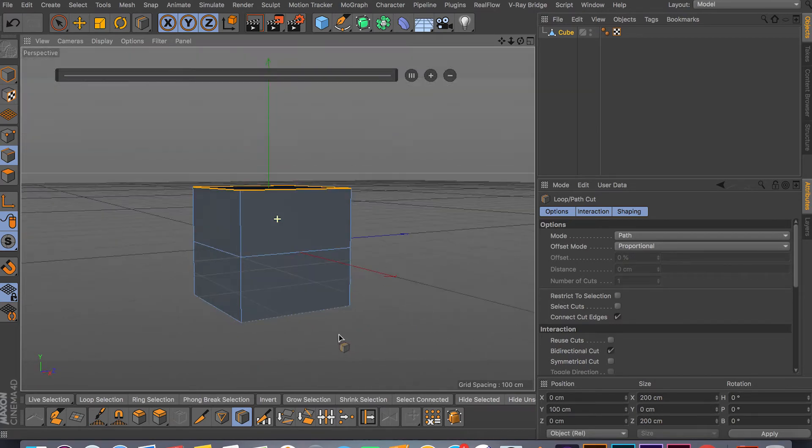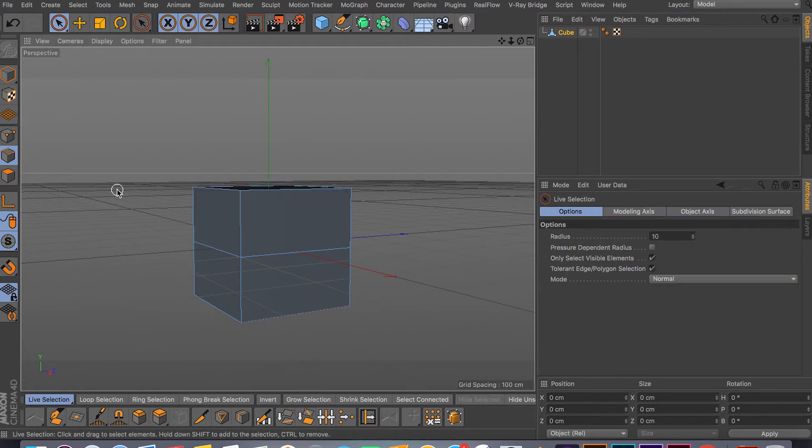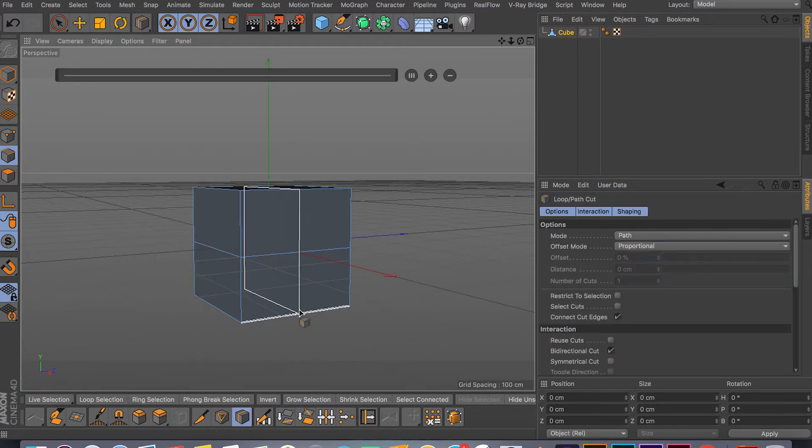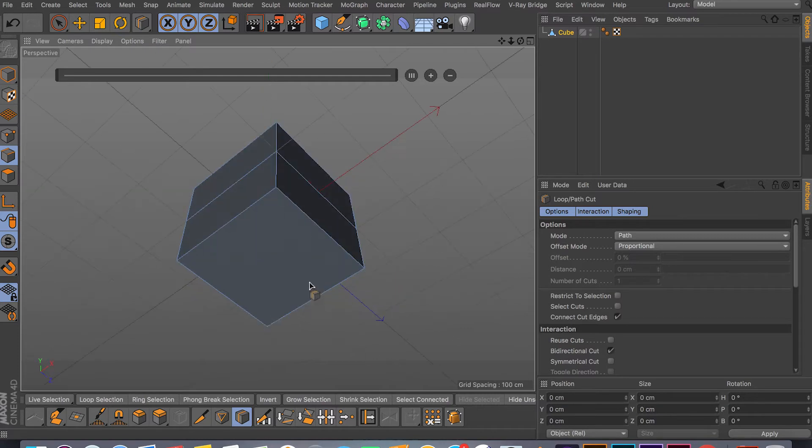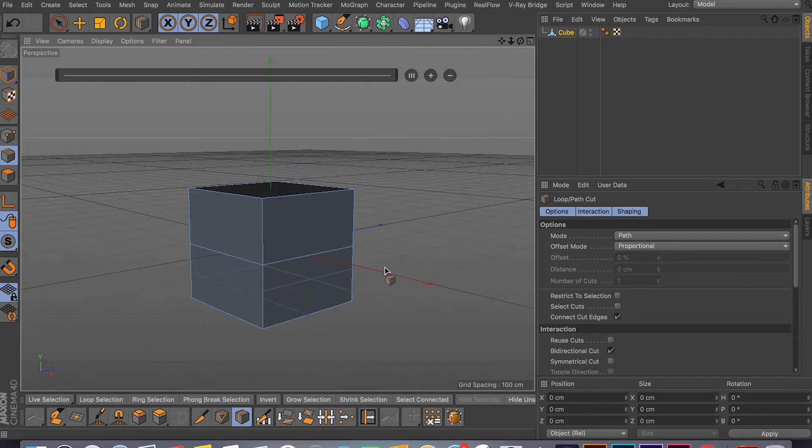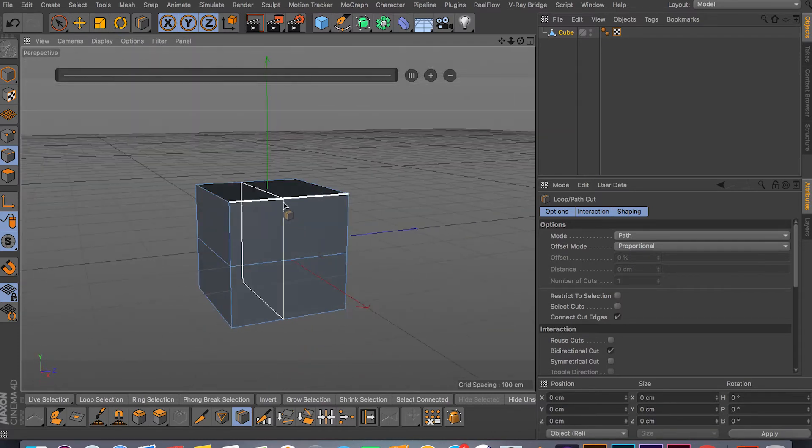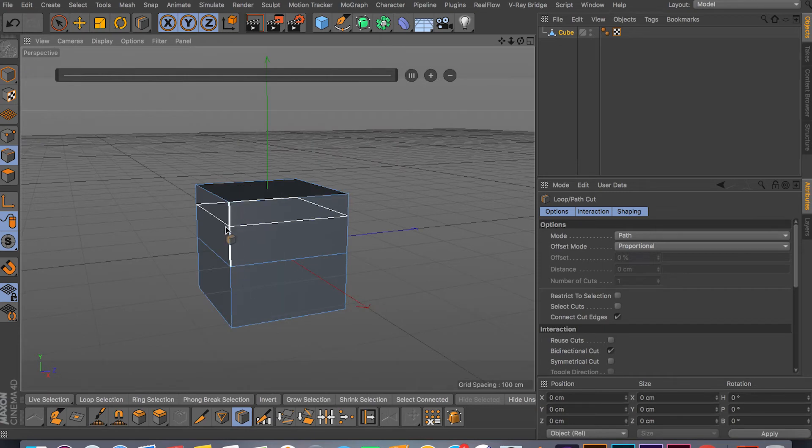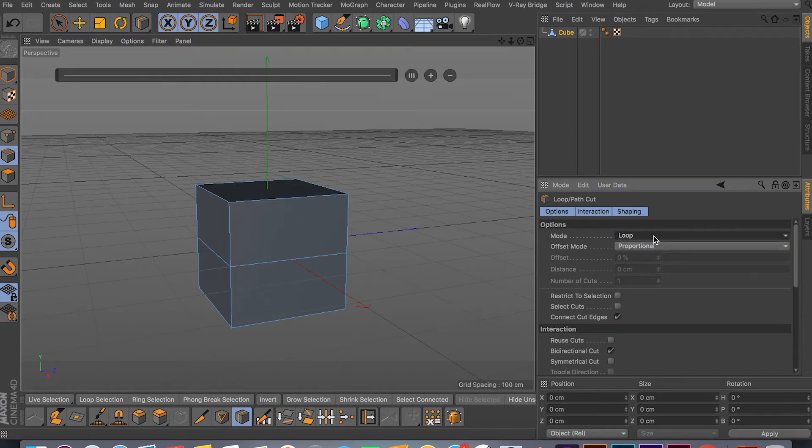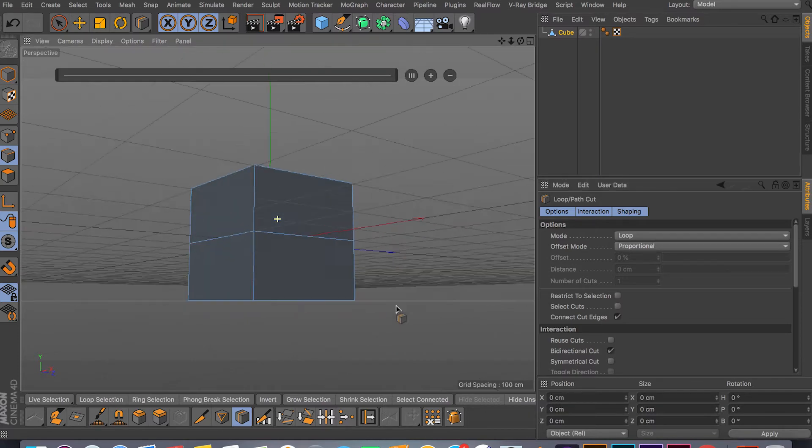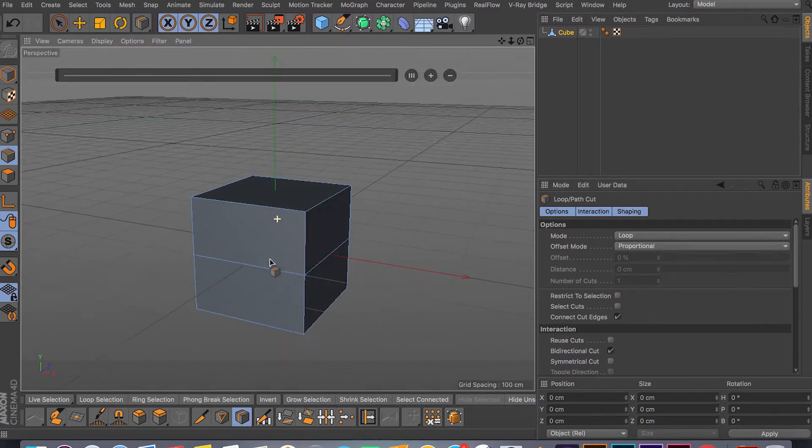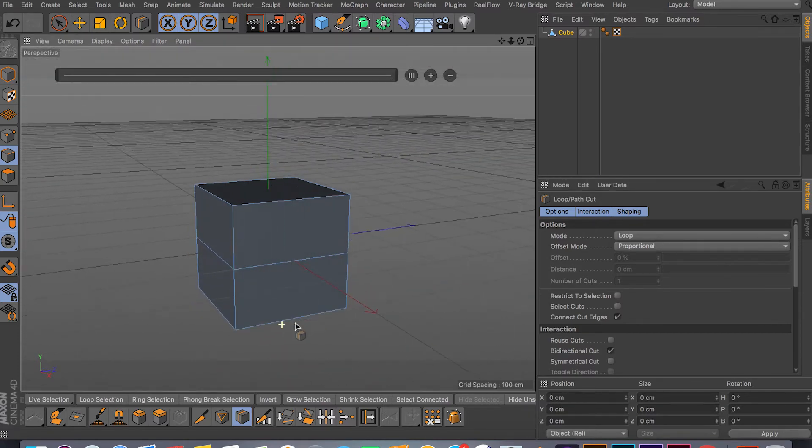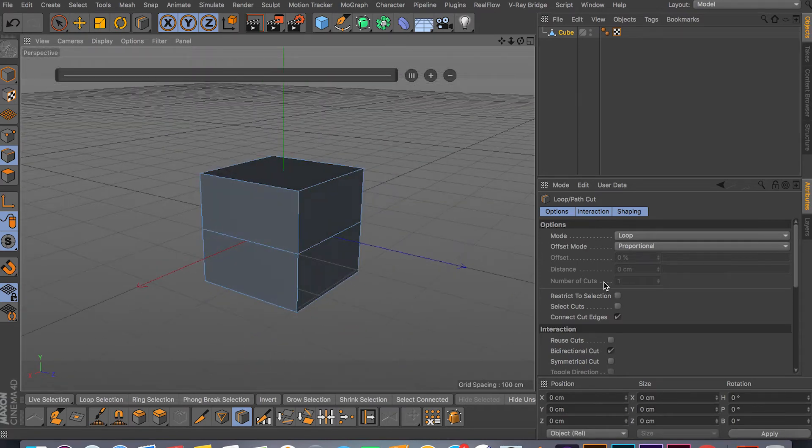As you can see here, it doesn't even work. The Path comes in handy when you have more complex objects. But as you can see here, it doesn't really make a difference if I'm in Path or Loop. I usually stay in the Loop. It's just more secure and works better even when you're cutting or making something more complex.